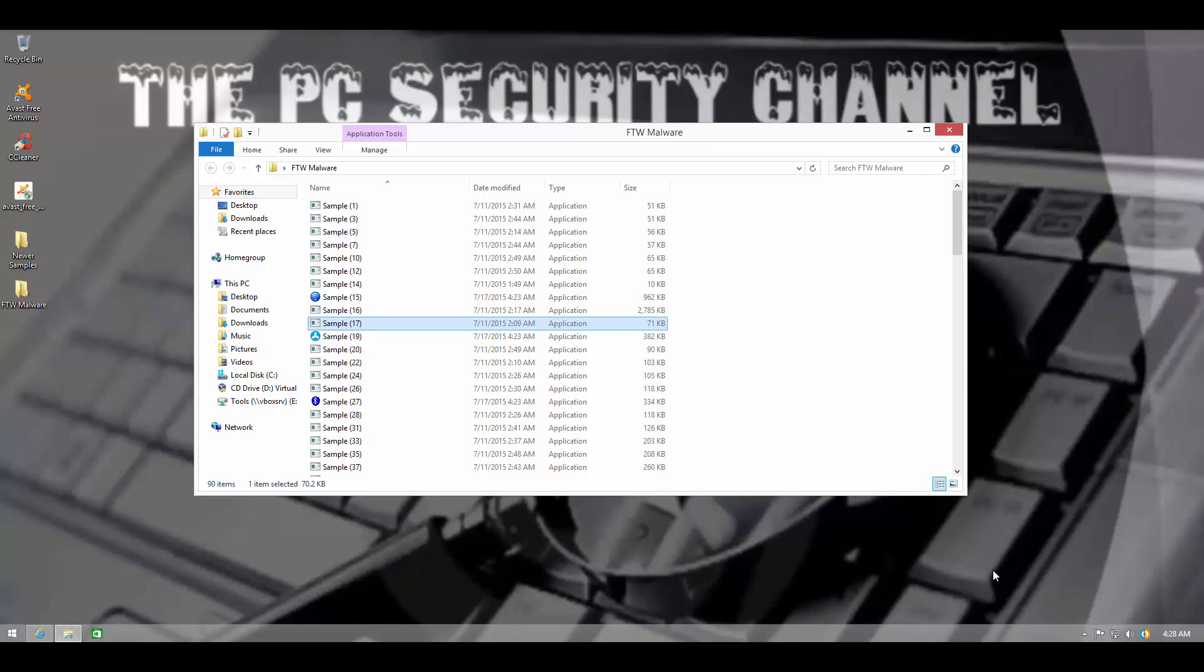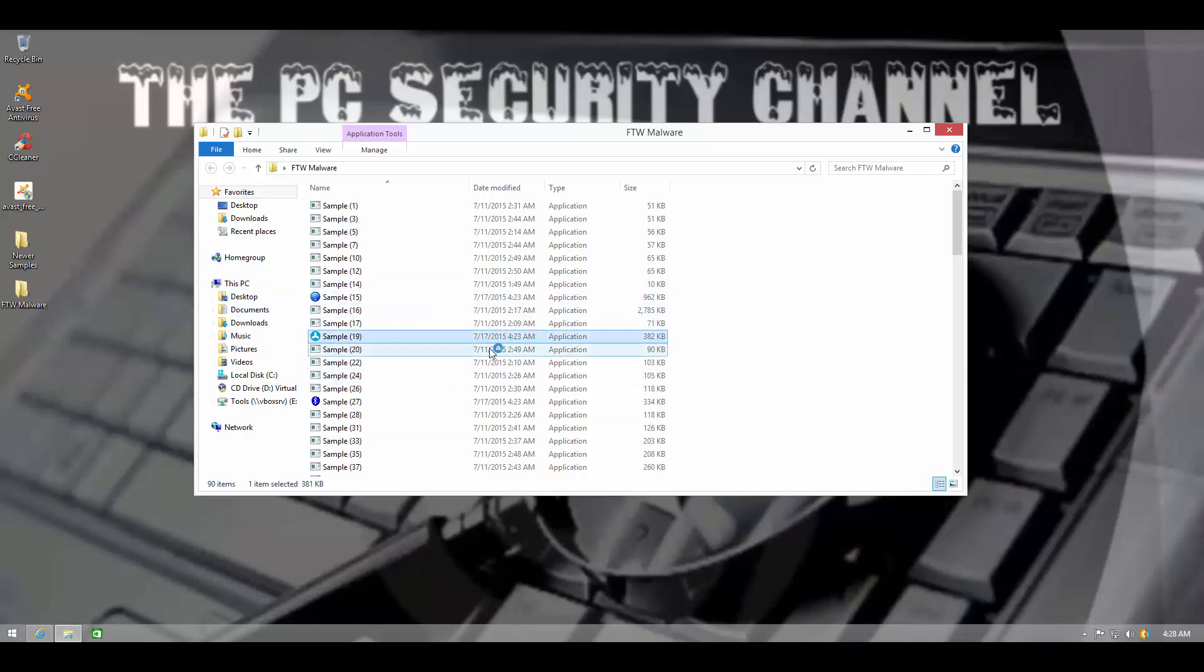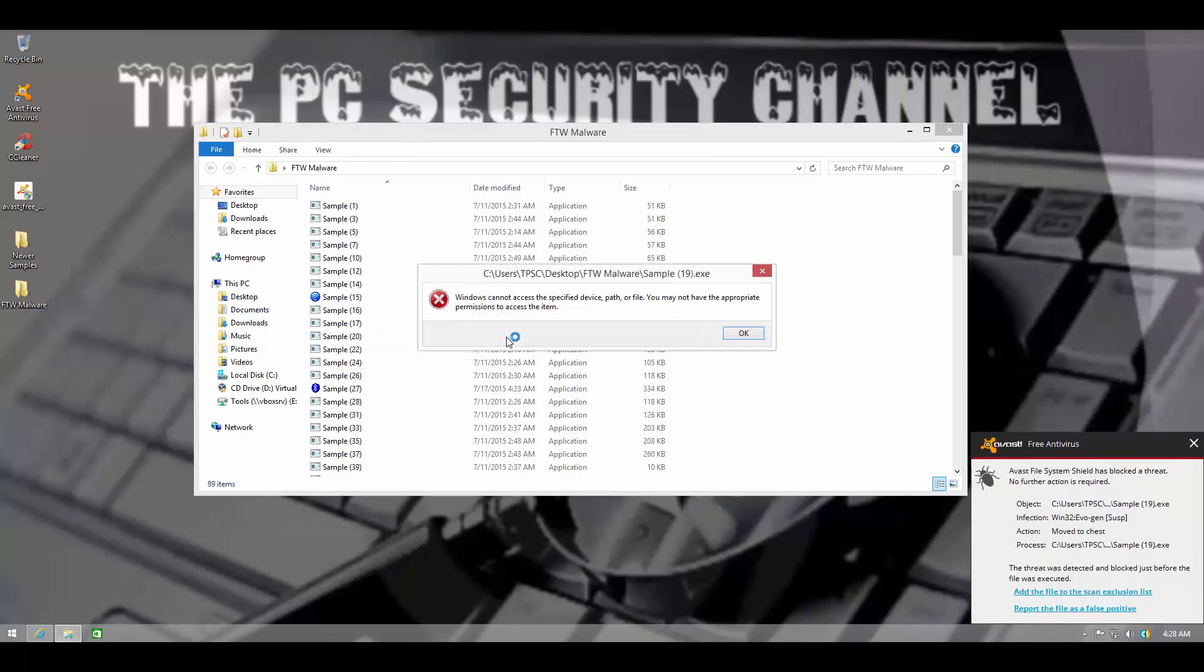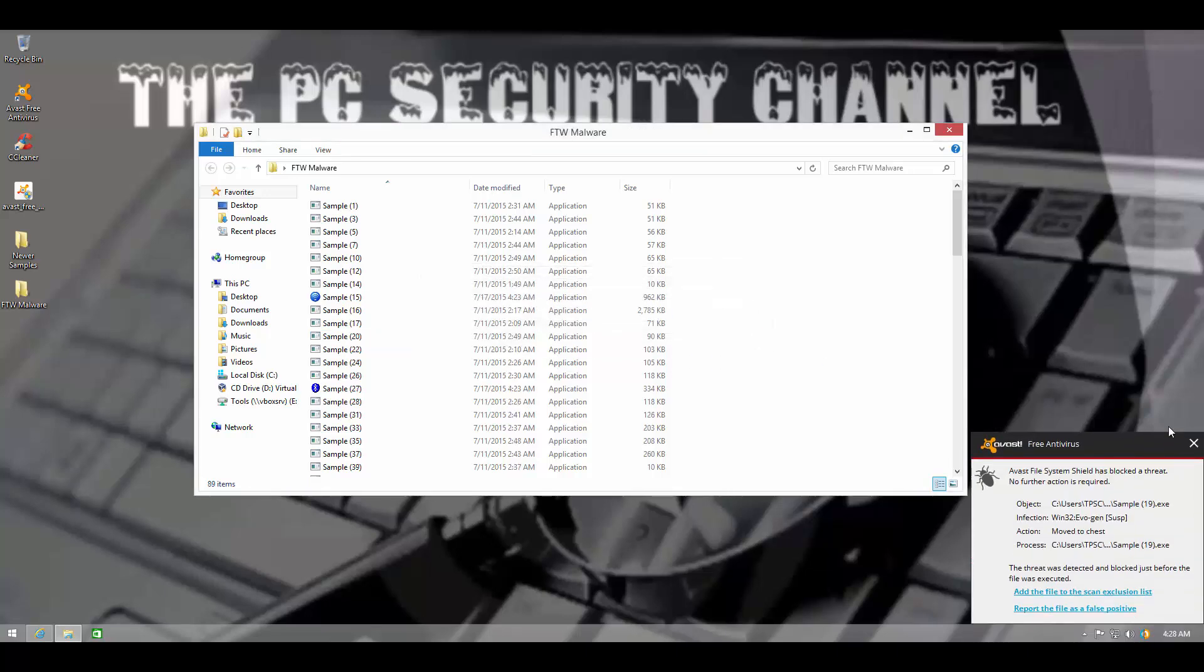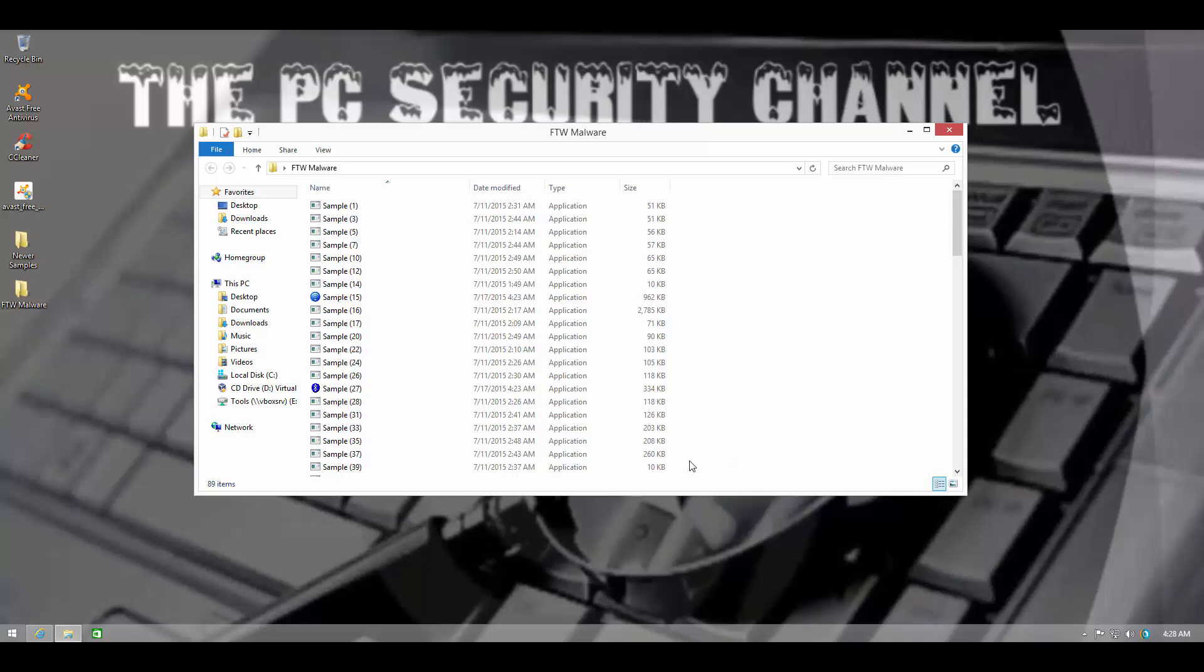But well, it looks like DeepScreen let this one through. So let's try this one. Once again, caught by Autogen. So that is impressive.